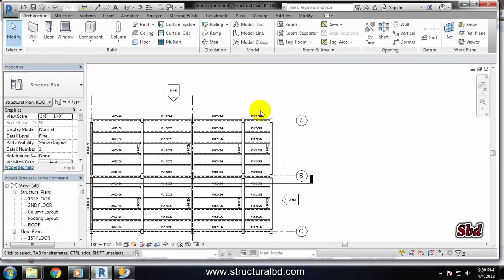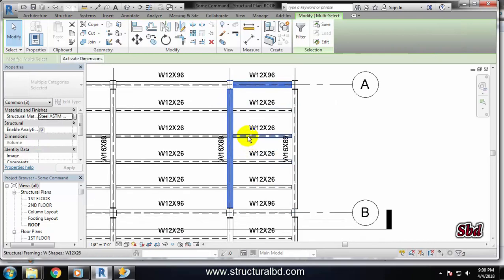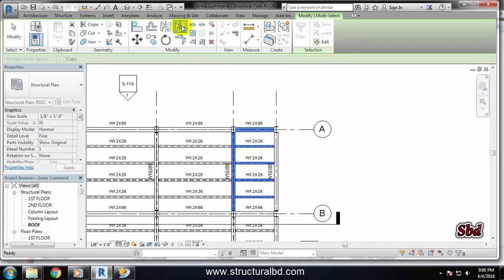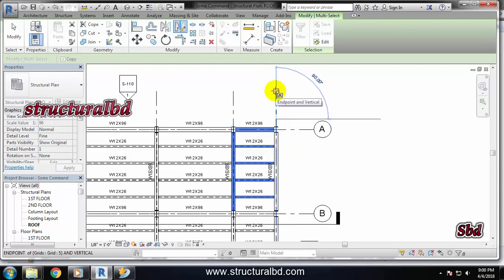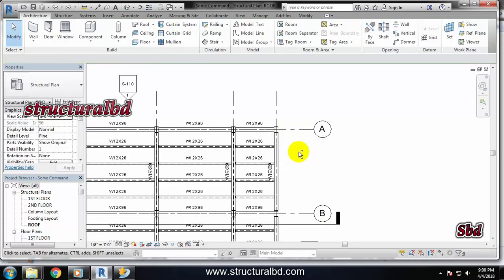Now let's try the next option, which is Draw Axis. Select the objects pressing the Ctrl key. Now take the Draw Axis option. I can use this line as the axis by clicking the first point here, and the next point also along this object. You can see it is mirroring this way. Let's go back again.